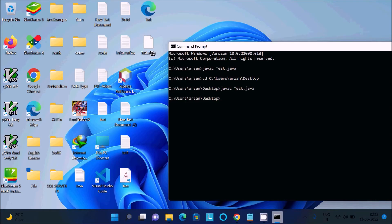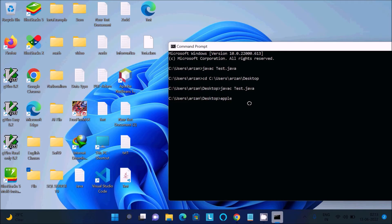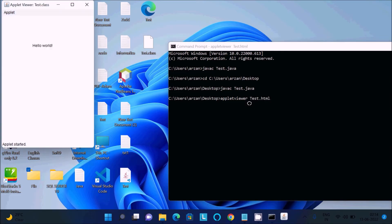After compilation, we need to run the applet file using 'test.html'. To run the applet file, use the 'appletviewer' command followed by the file name 'test.html'. Here you can see the applet viewer opens, the file is 'test.class', and inside the applet 'Hello World' is displaying at the specified height and width position.